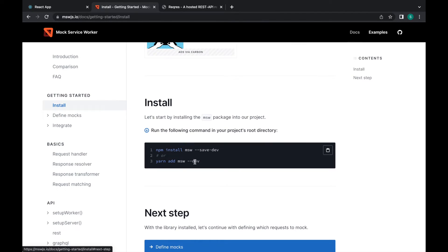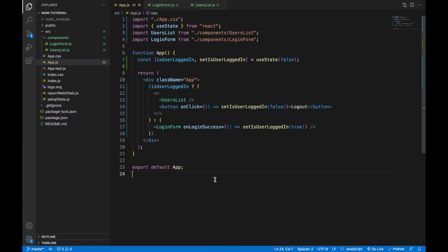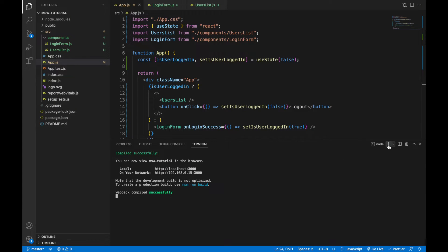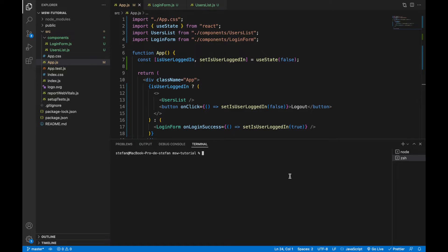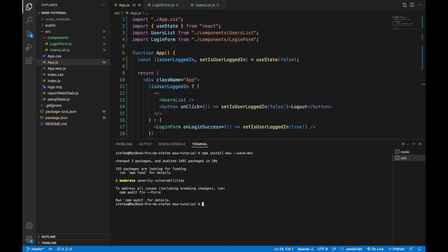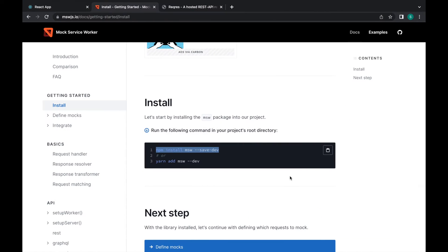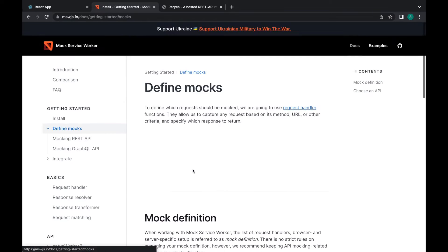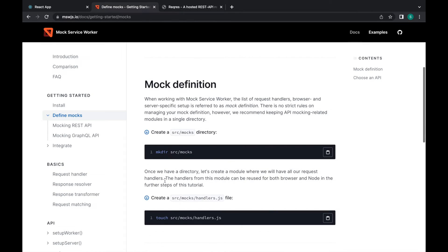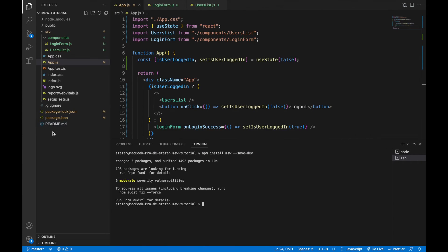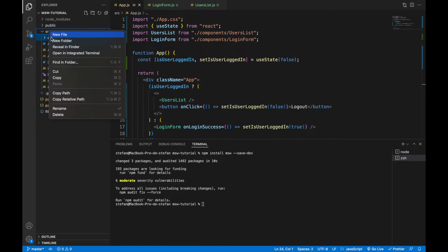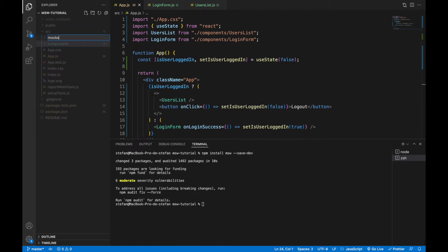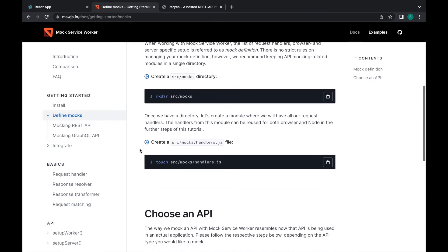First I'm going to install MSW — I'm using npm but you can also use yarn. The next step is to define mocks, so I'll create a folder called mocks and inside it create a file called handlers.